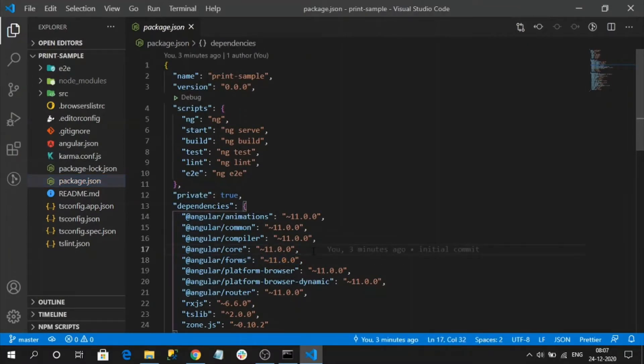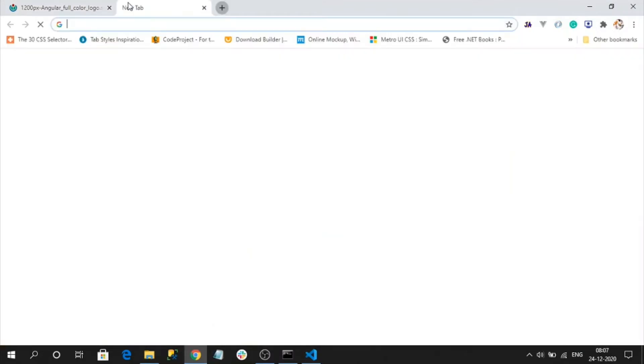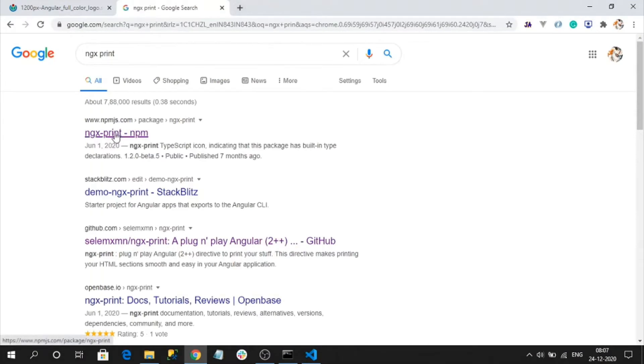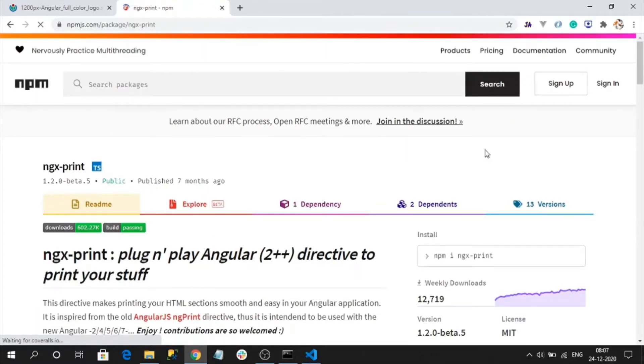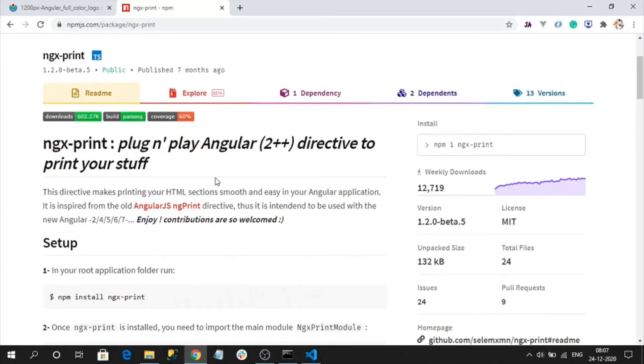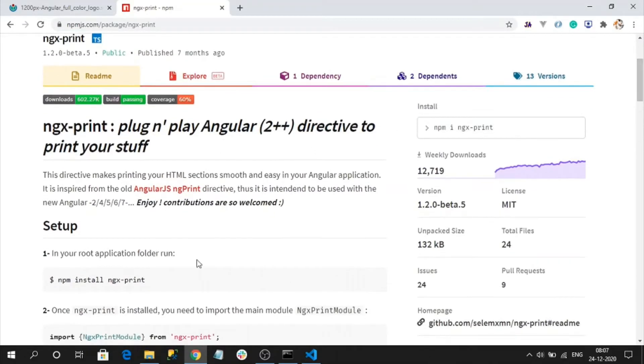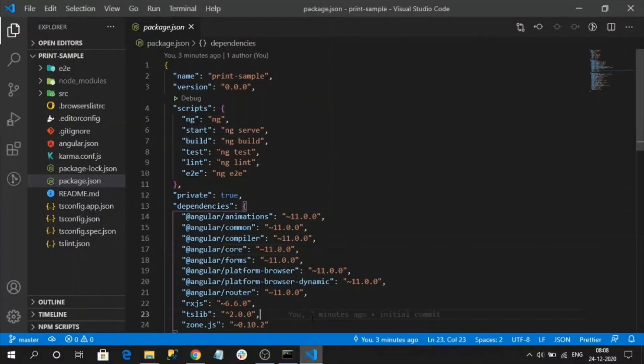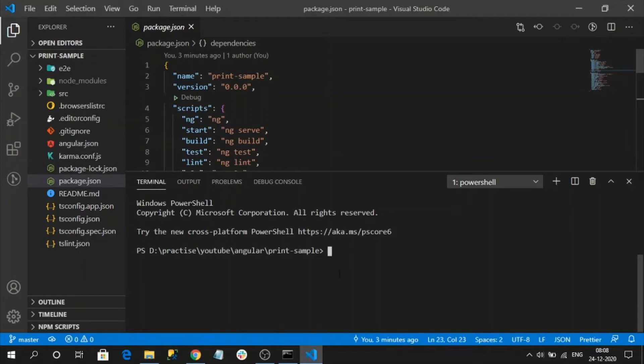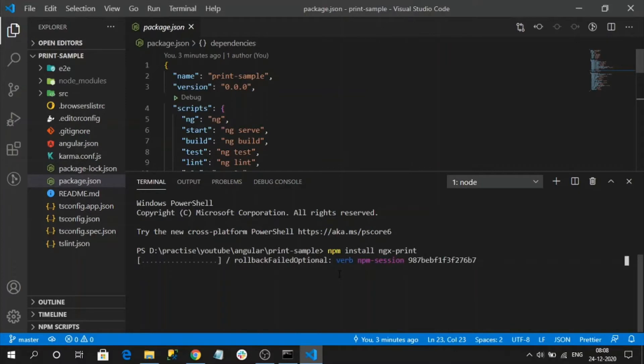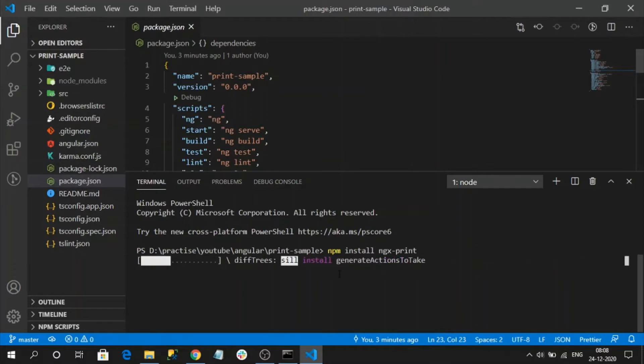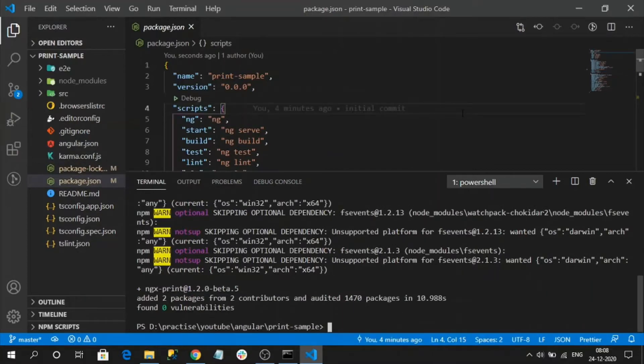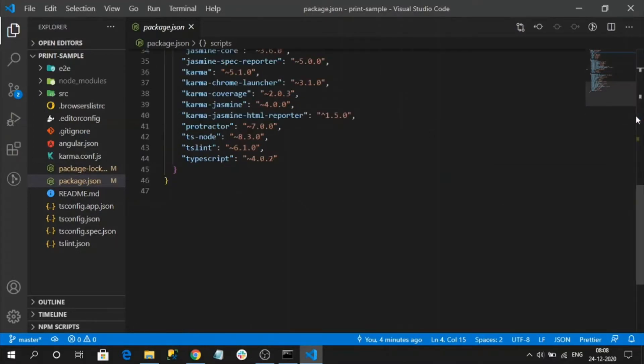Now let's install our required npm package that is ngx print. Open our browser, search like ngx print, click on the top link. This is the ngx print, it supports from Angular 8 onwards. Let's copy the command, paste the command, let it install. Plugin has been installed, you can see in the dependencies ngx print.